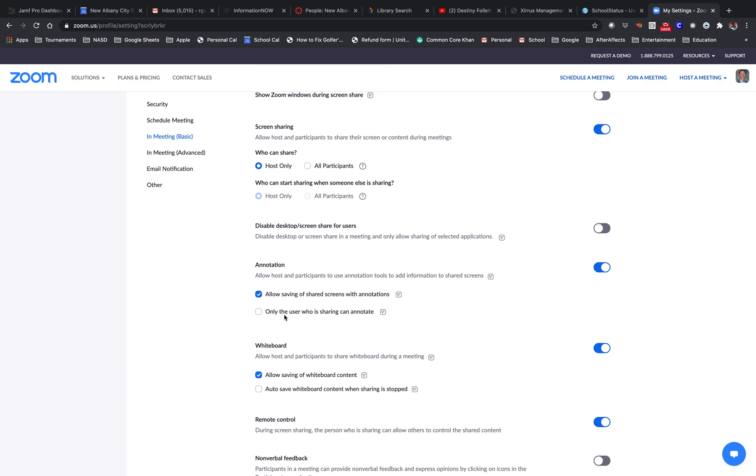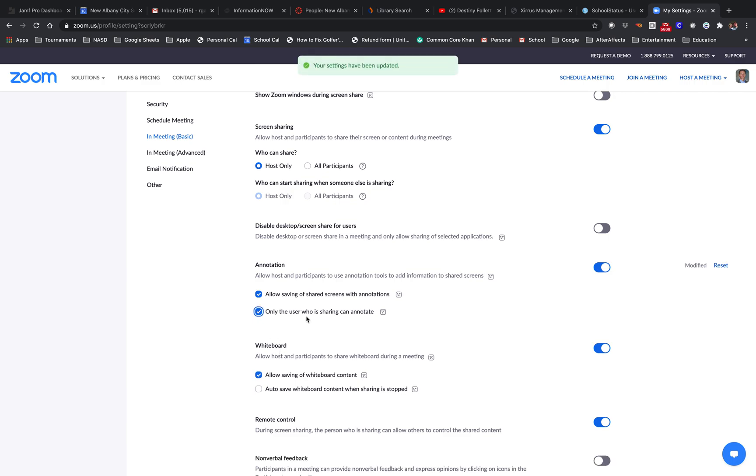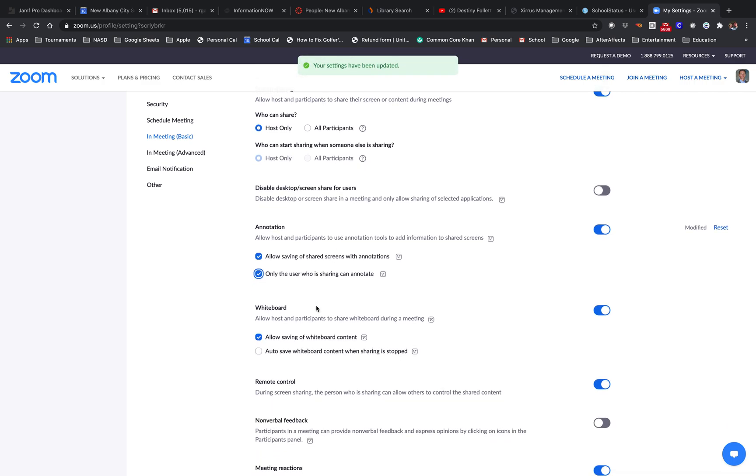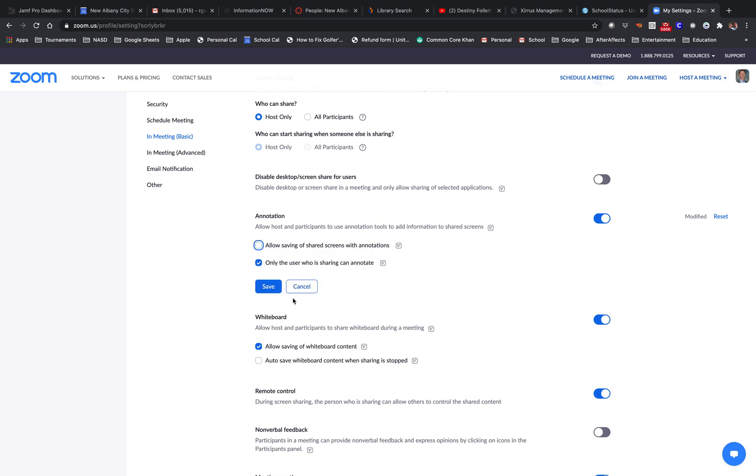Make it where only the user who is sharing can annotate and save. Then turn off allow saving of shared screens with annotations and save.